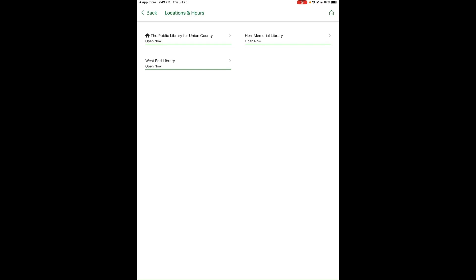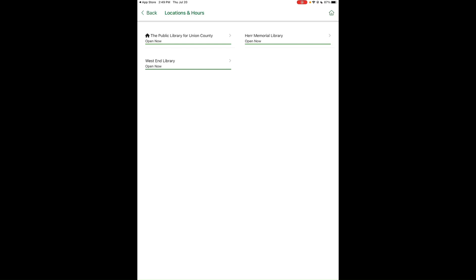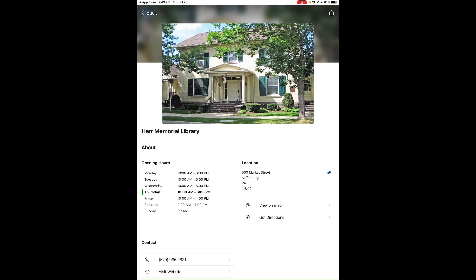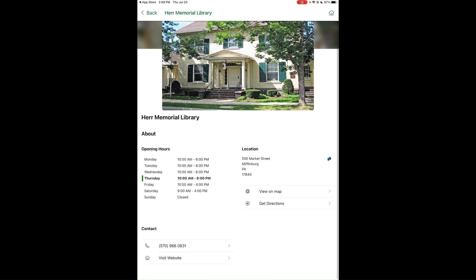To find hours, location, or directions for a library, tap on a library name. You'll see a picture of the library, its opening hours, location, and contact information. You can even tap Get Directions to send turn-by-turn directions to your map app.